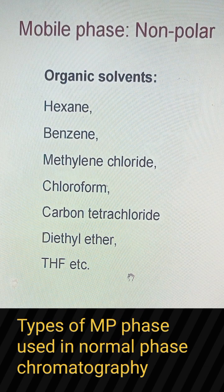Organic solvents like hexane, benzene, methylene chloride, chloroform, carbon tetrachloride, diethyl ether, and THF are used as a mobile phase in normal phase chromatography.